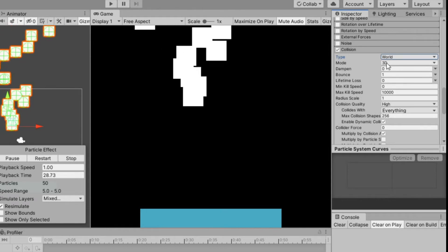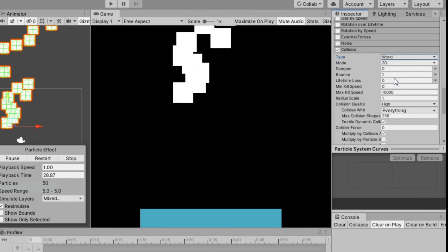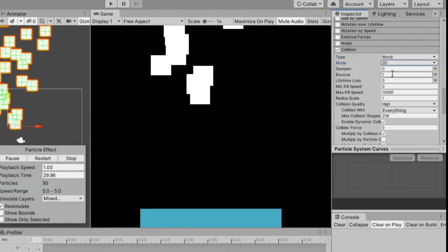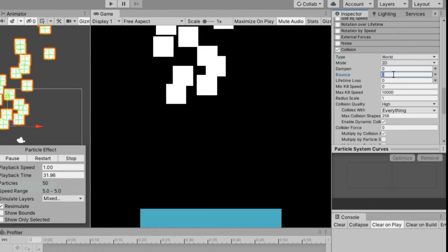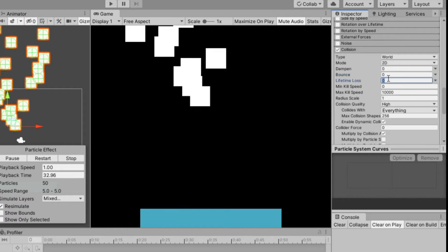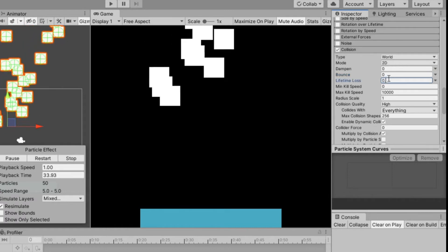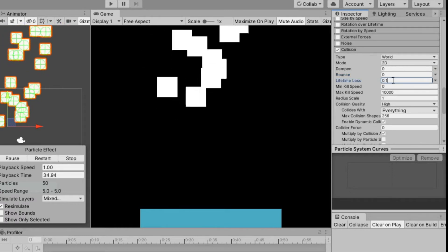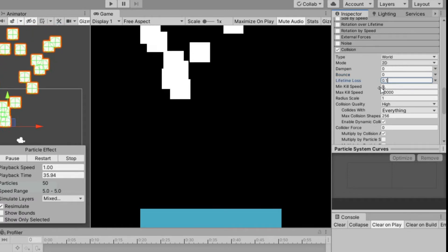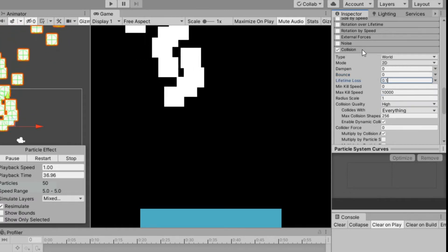And mode to 2D. Remove bounce by changing its value to 0 and put a value of 0.1 to lifetime loss.